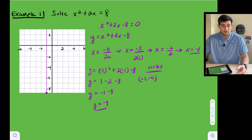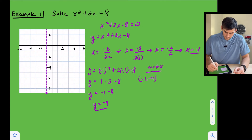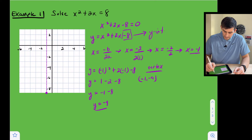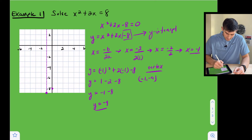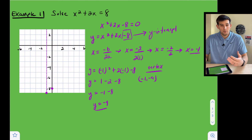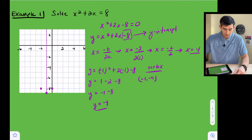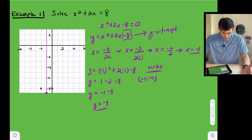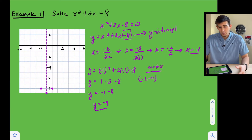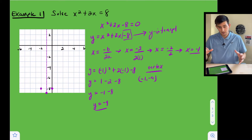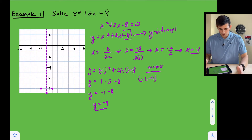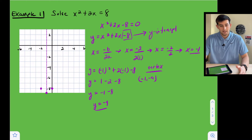The c value is our y-intercept, which is at negative eight. We can reflect the y-intercept over the axis of symmetry to get another point. We now have three points and could draw the parabola, but we don't really know where our graph crosses the x-axis yet. So let's look at some x values a bit greater — when x is zero, y is negative eight.